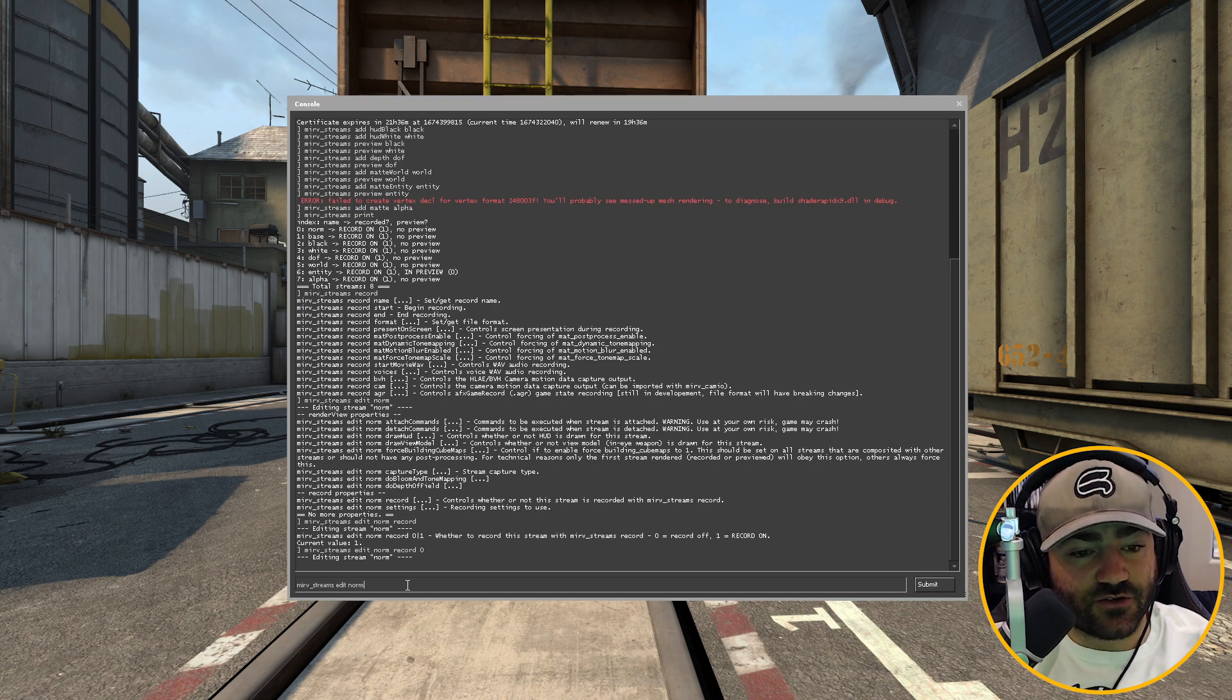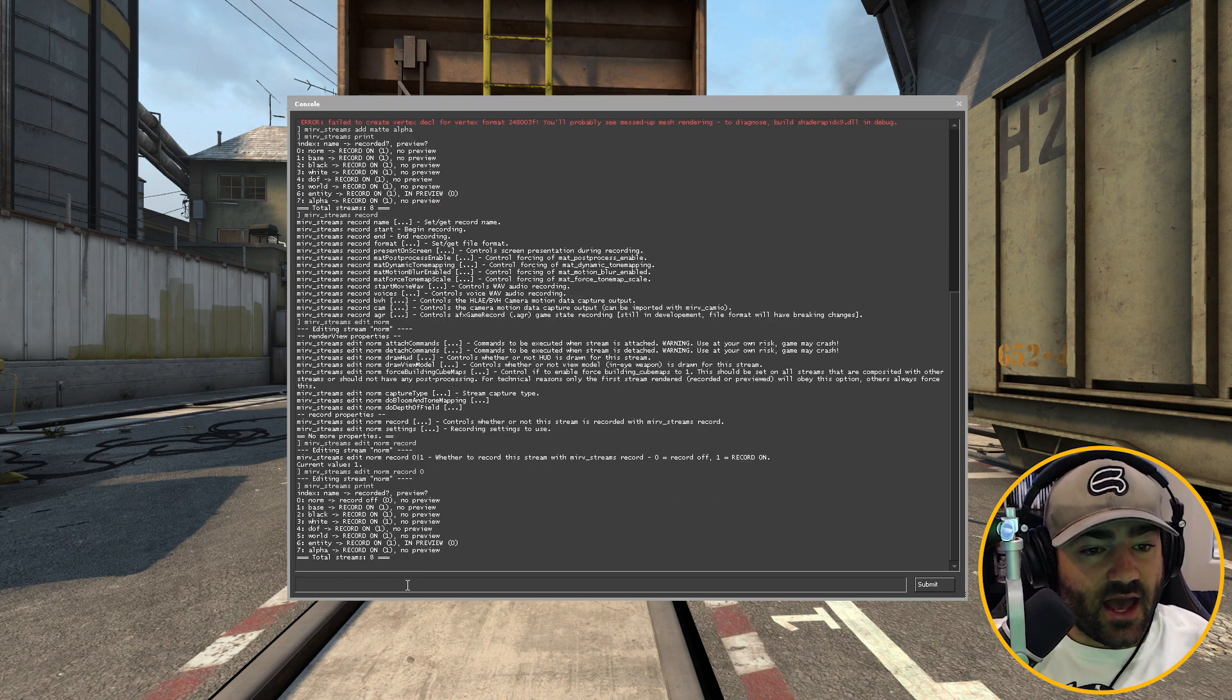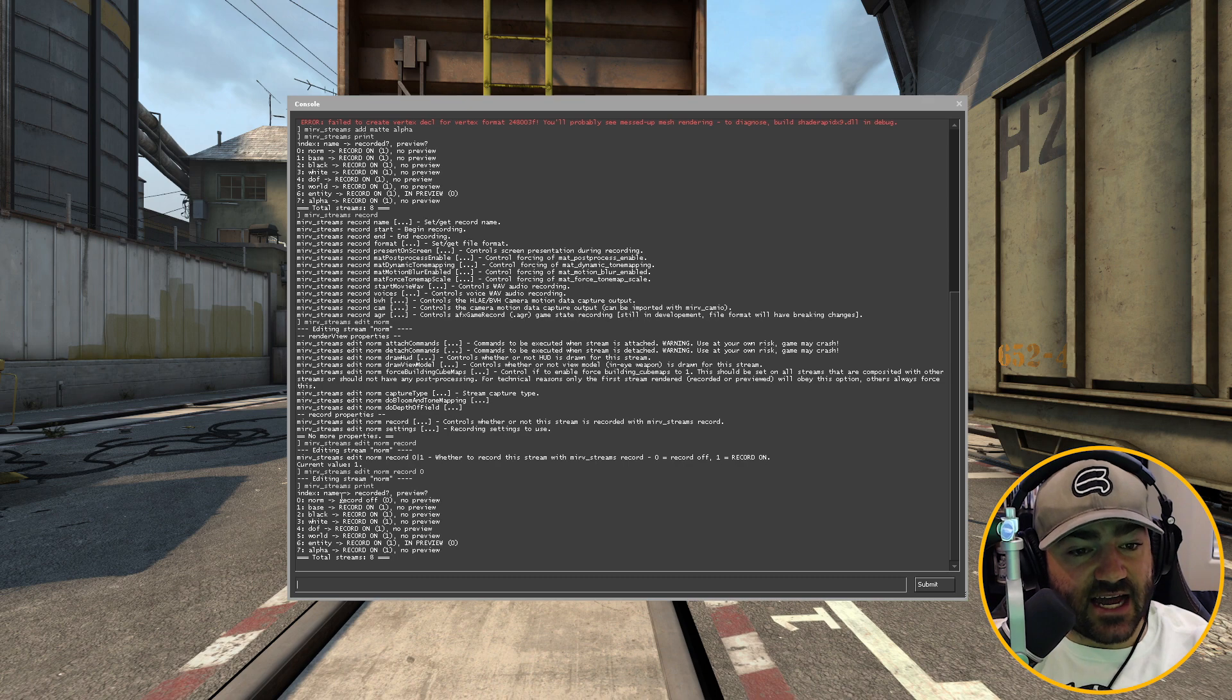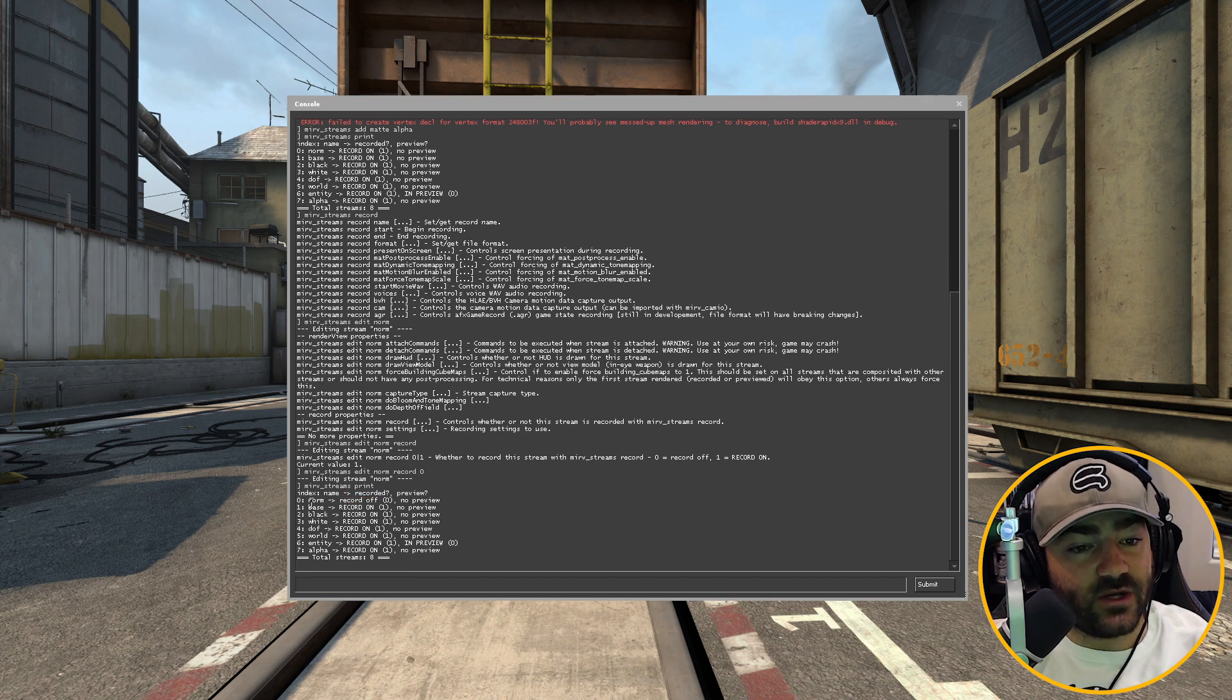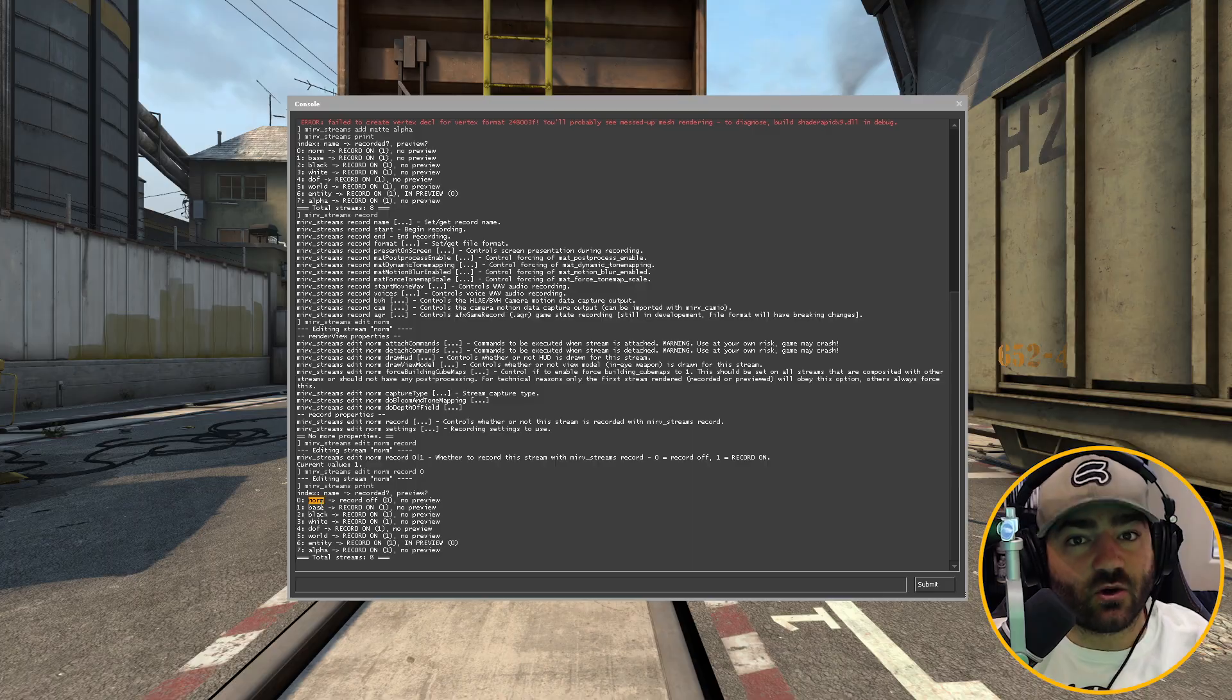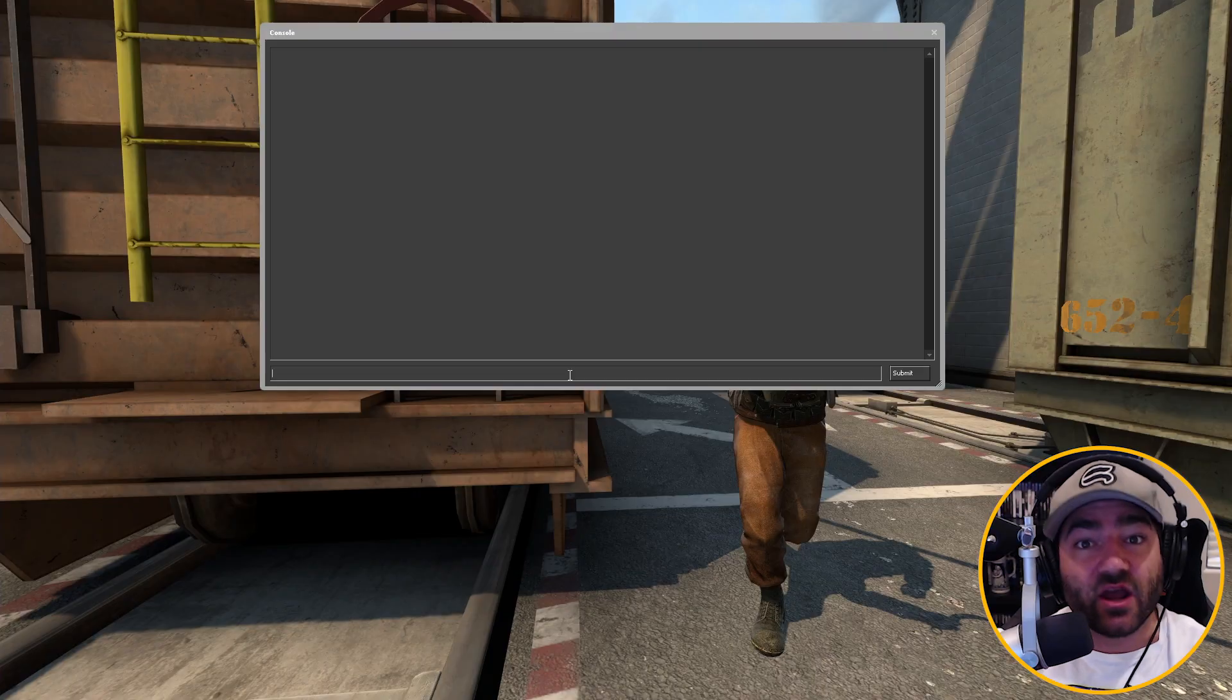So now let's type in merv streams print again, and look, as you could see, it is now saying record off. We just successfully told Half-Life Advance FX to not record the normal layer.